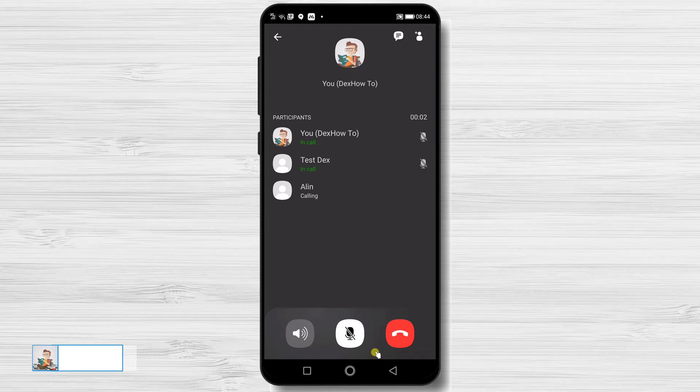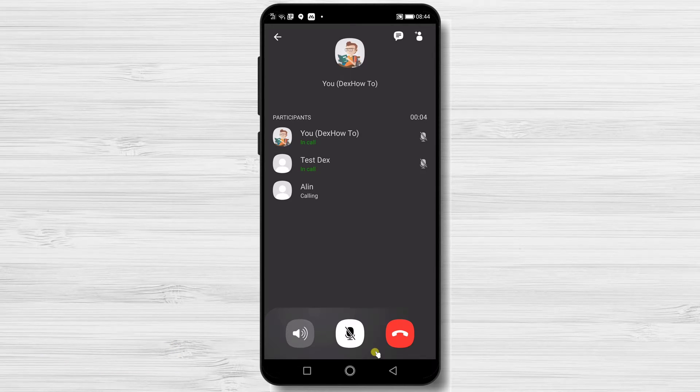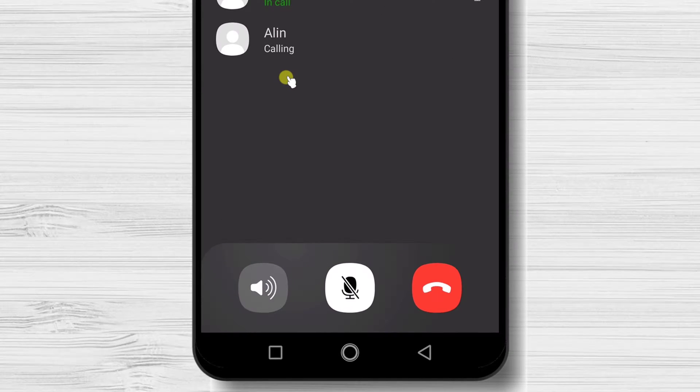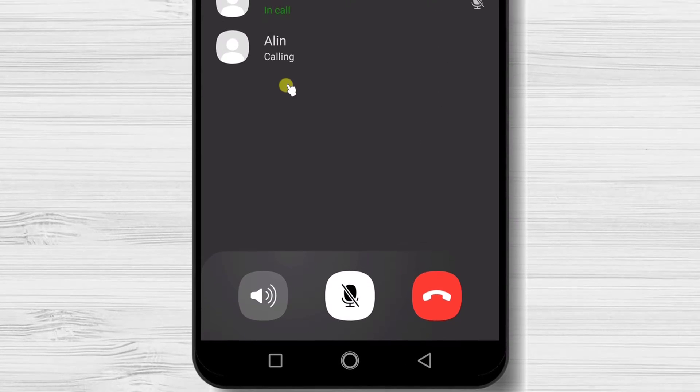On the group call, you have mostly the same options as a standard call. You can put the call on speakers or mute yourself on request.